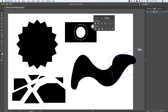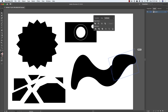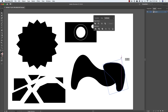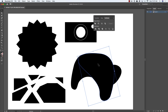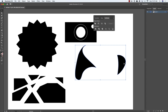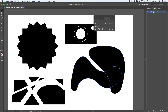To join organic shapes together, use Unite or Merge. To knock one out of the other, select both and choose Minus Front. You can see how quickly you can create random and interesting-looking shapes this way.